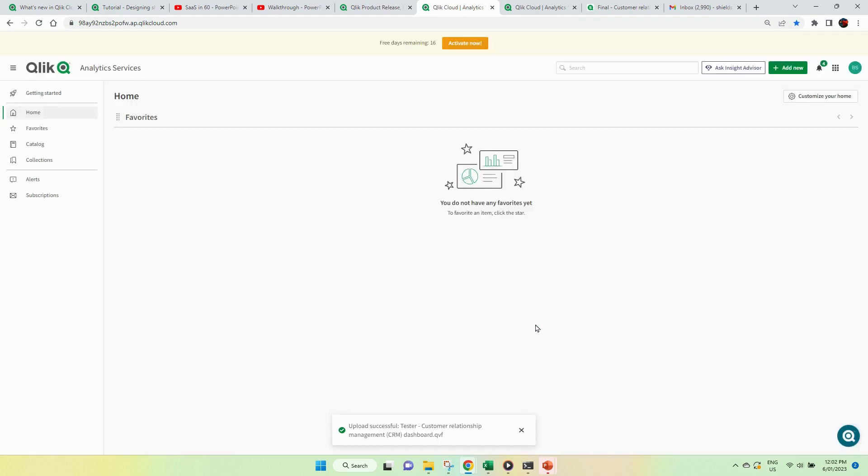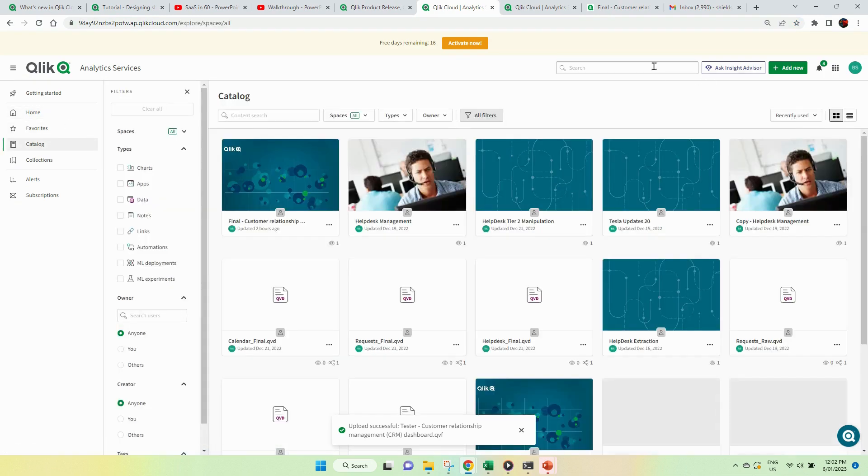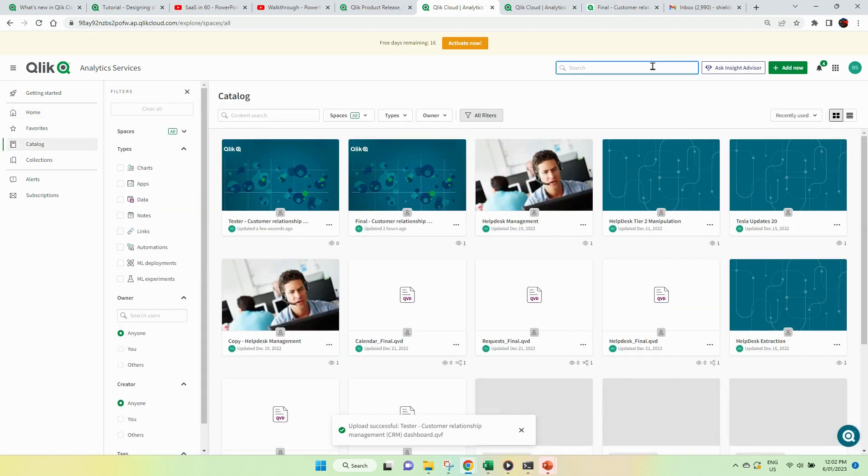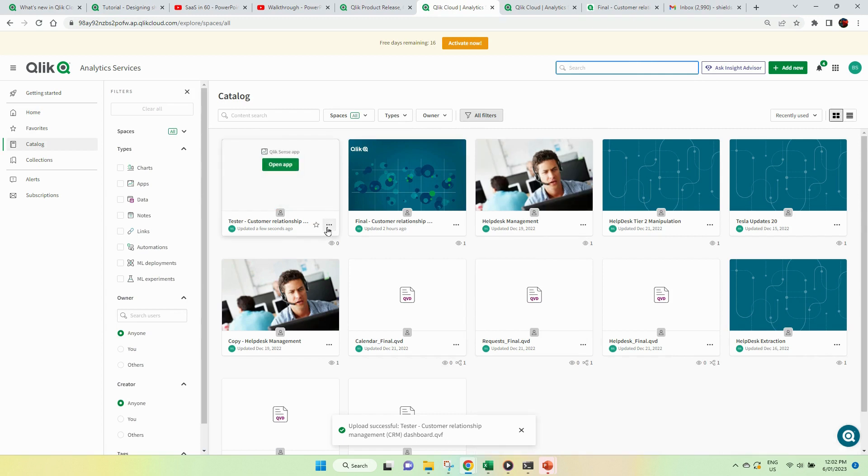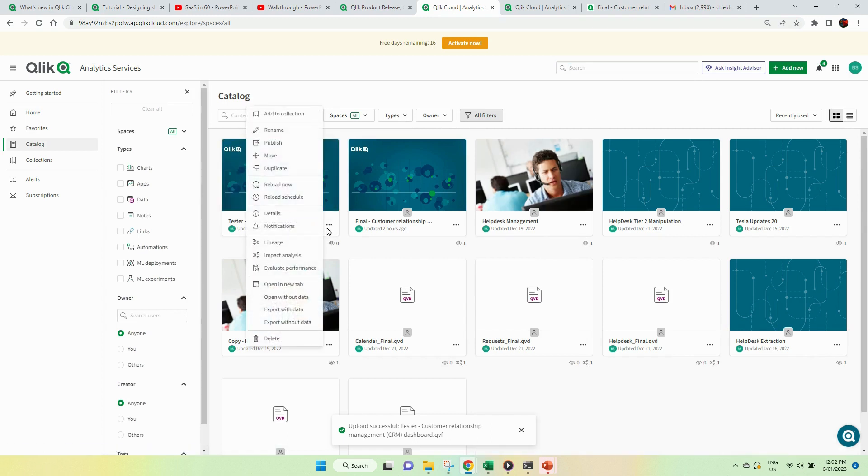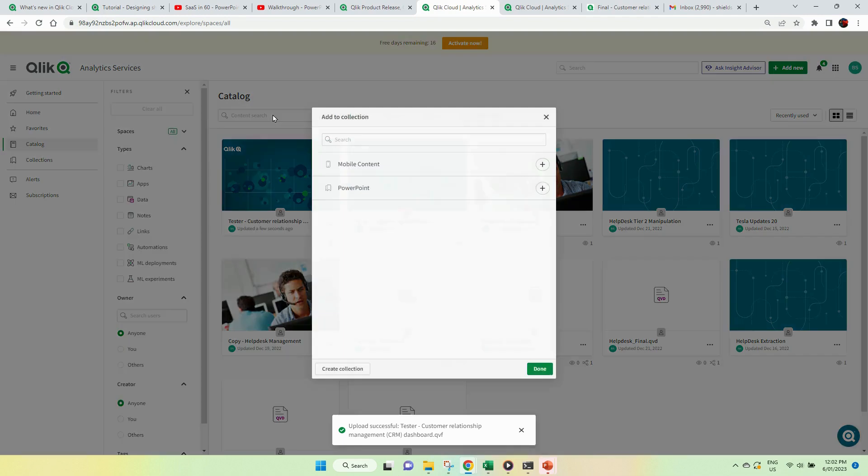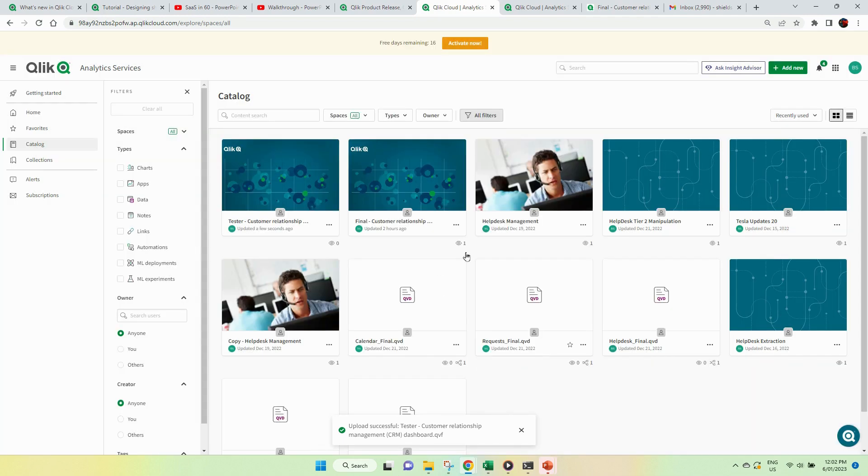Now I put those in as a collection, so you'll see the tester app is there, and I've added it into a collection, and the collection is called PowerPoint, so I've dropped it into there.